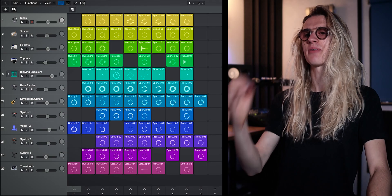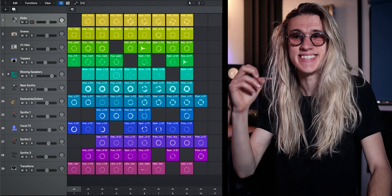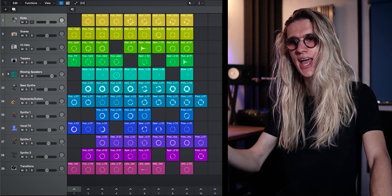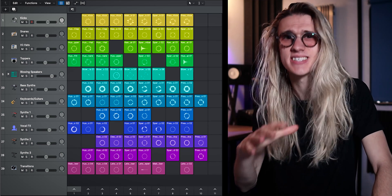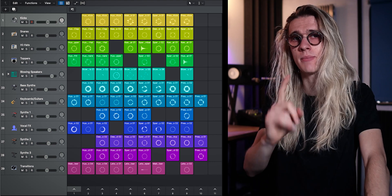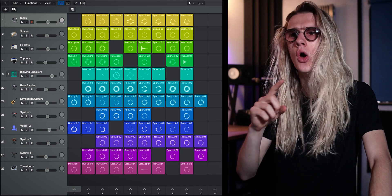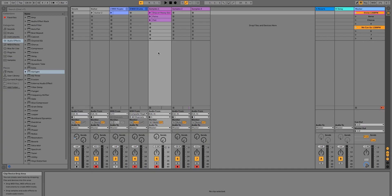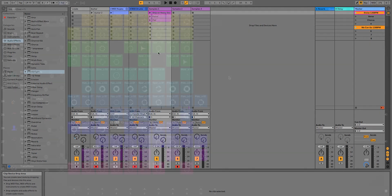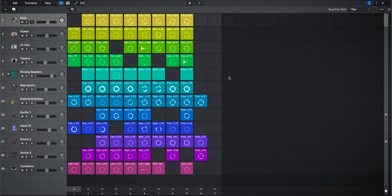We've booted up this template provided by Logic, and it looks quite a lot different to Ableton Live, but it does kind of work similarly. So if you're used to how Ableton Live's Clip View looks, this is essentially now Logic's version of Clip View. But instead of calling them clips, they refer to them as cells.